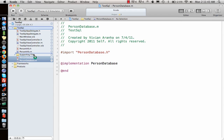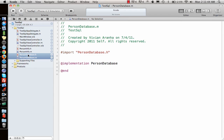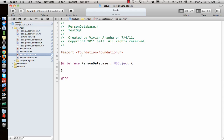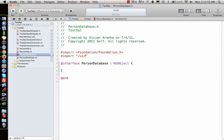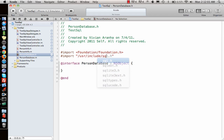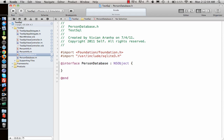Now we have the PersonDatabase file. We need to do a lot of SQLite methods here, so we need to include the SQLite files.